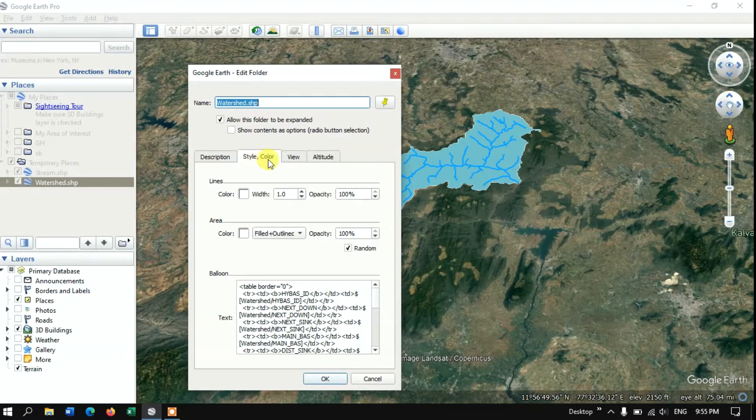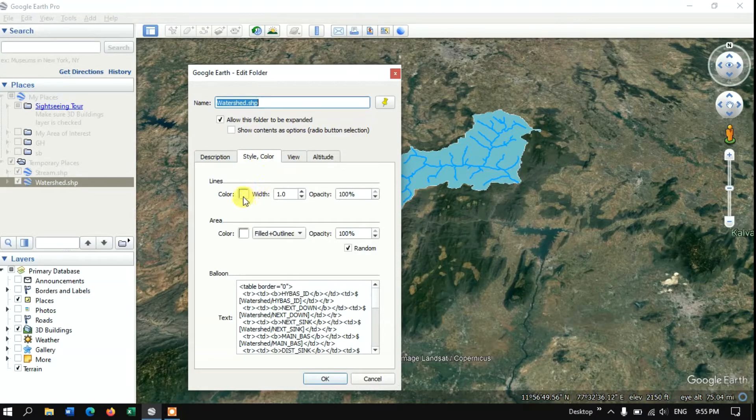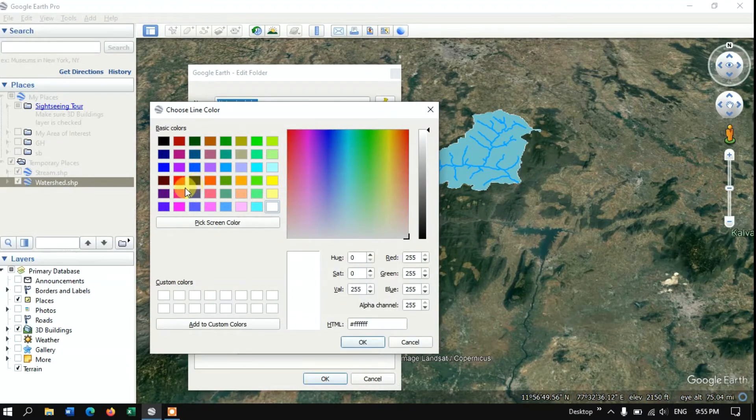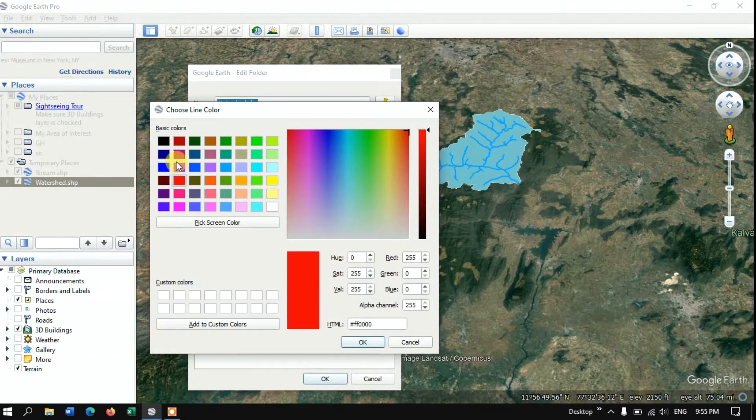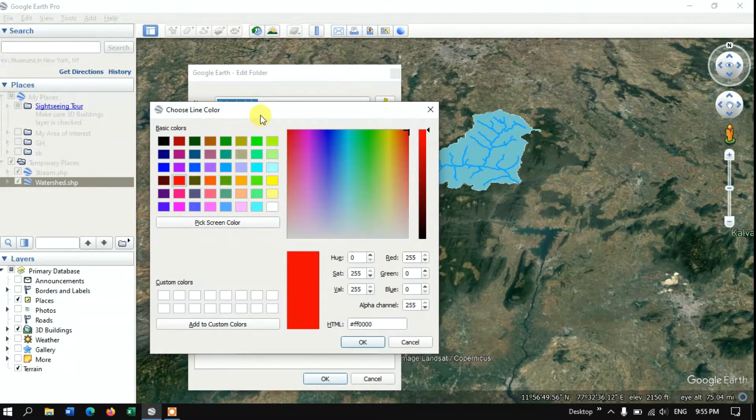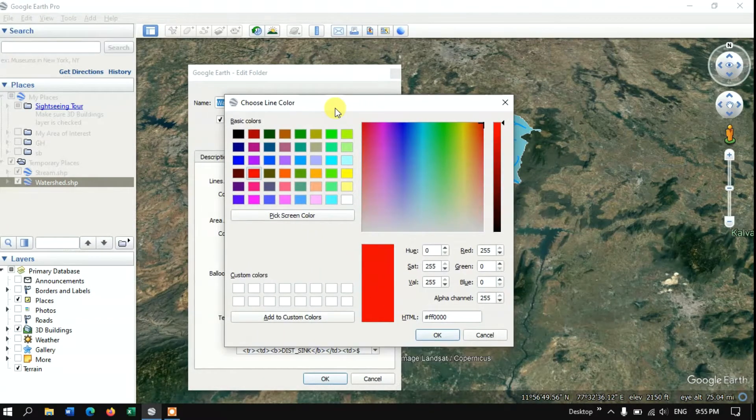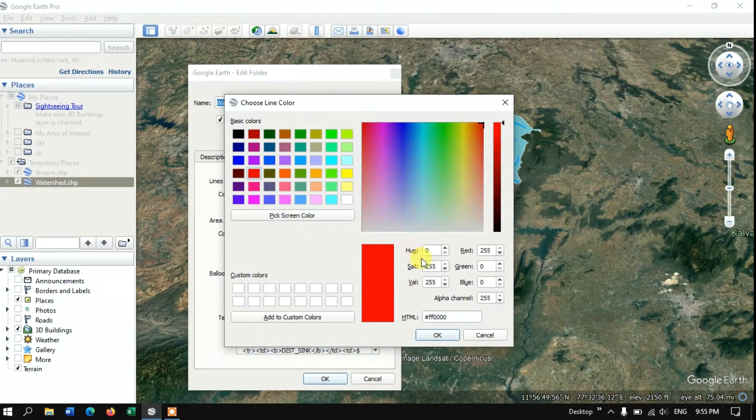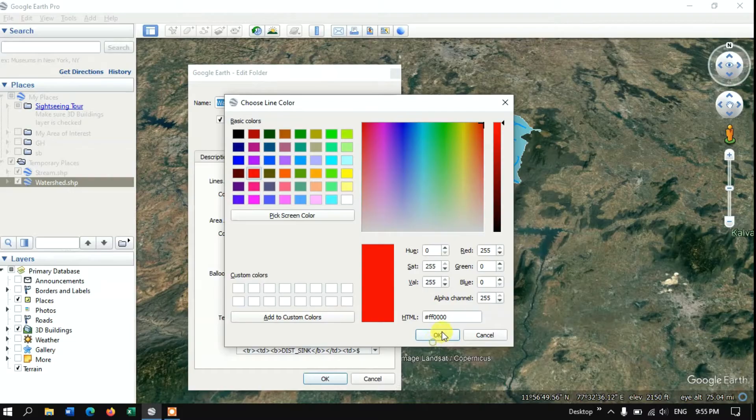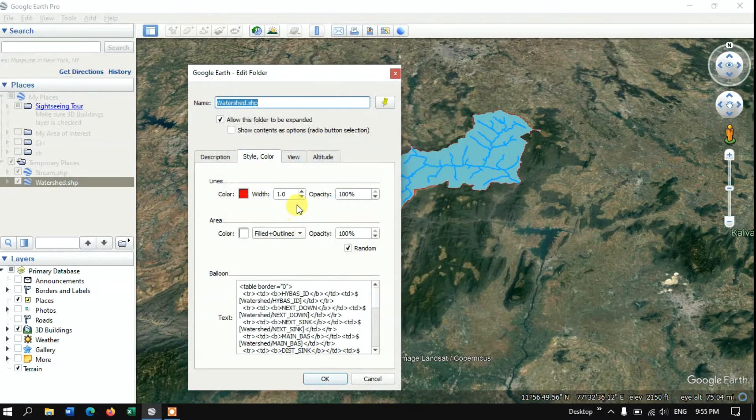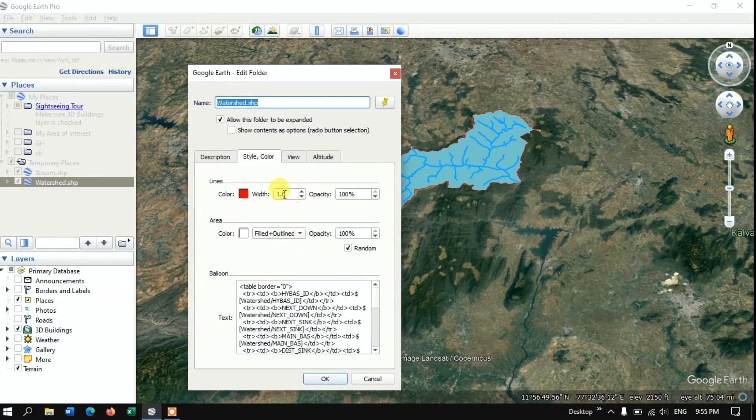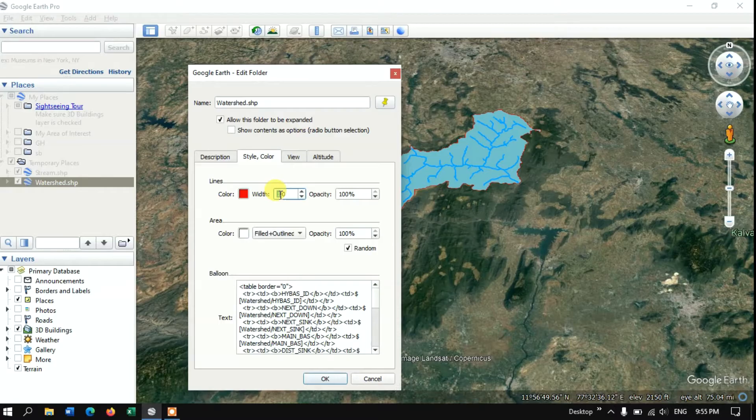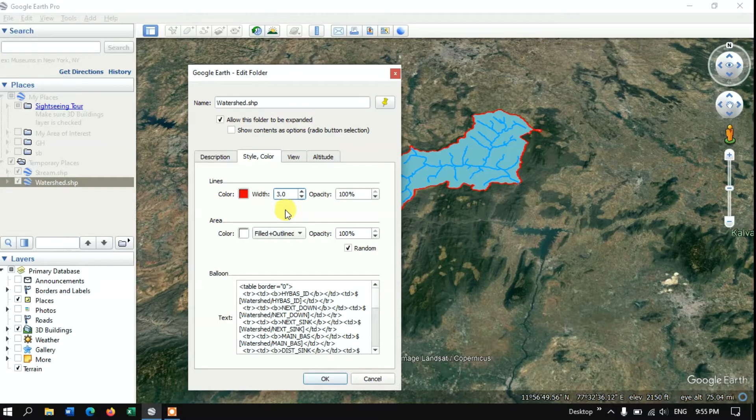Here once again you can see the option style and color. Here we can select the outline color. We can increase the width of this outline boundary.